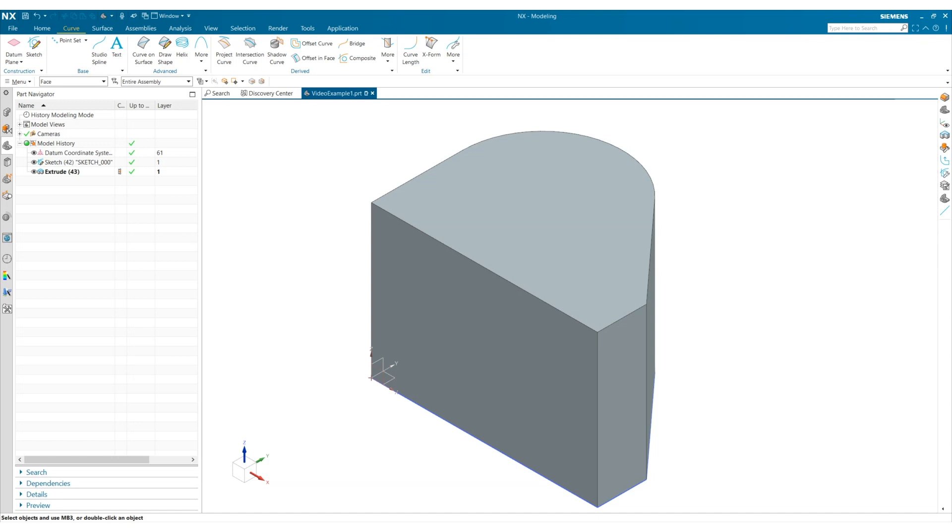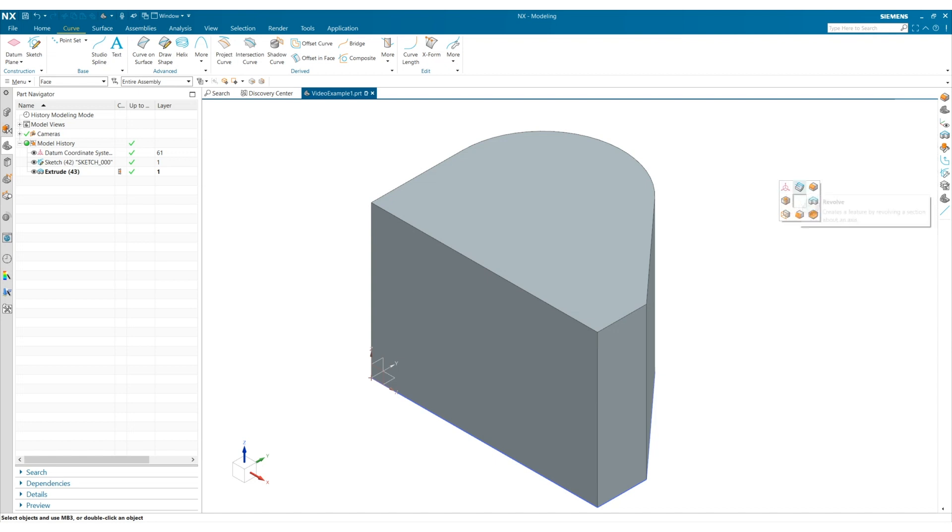Let's talk a little bit more about the radial menus. Holding Control Shift and the left mouse button takes you to the first radial menu, which can be used for basic modeling tools such as creating a datum CSIS, accessing the revolve tool, or the edge blend tool.